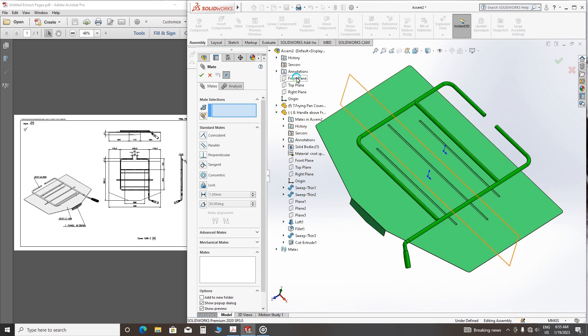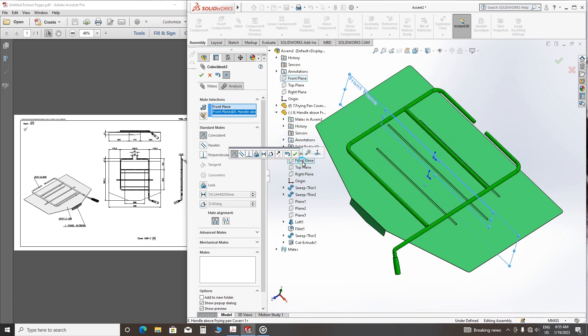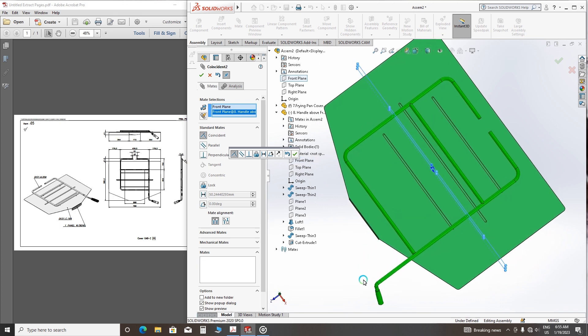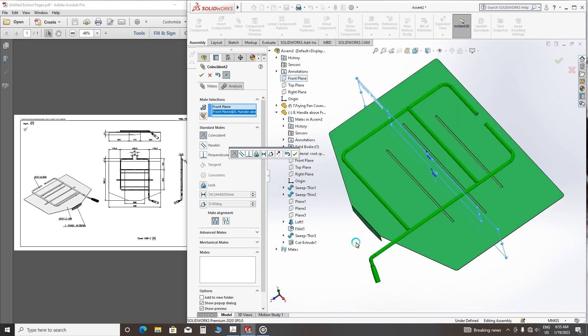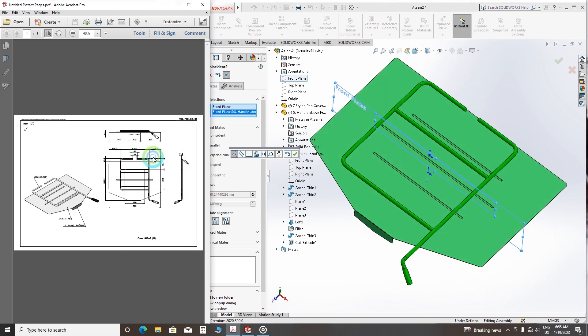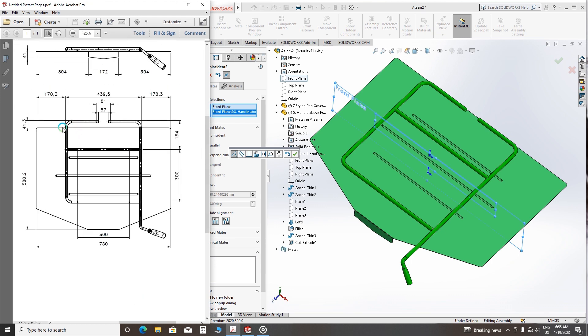And the front plane and the handle front plane. In this case, look at here.